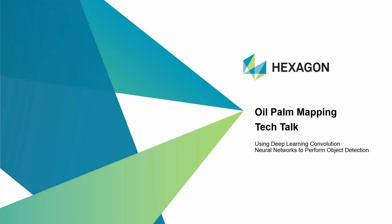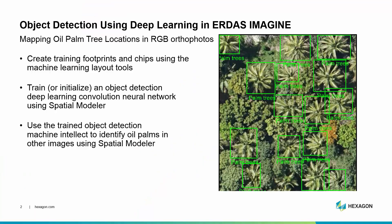Hello and welcome to this Tech Talk. Today's topic is performing object detection using convolution neural networks. We're going to go through this in three easy stages using ERDAS Imagine.